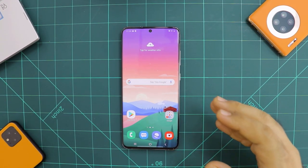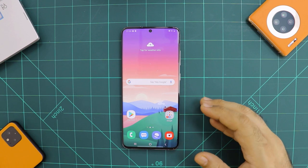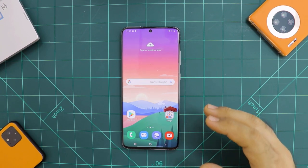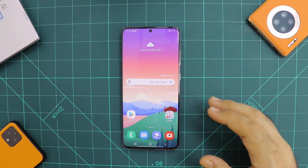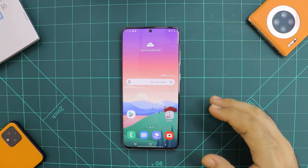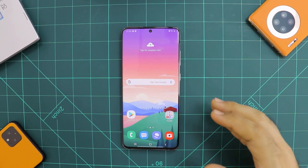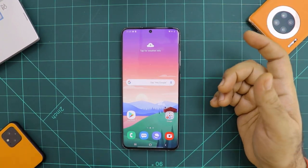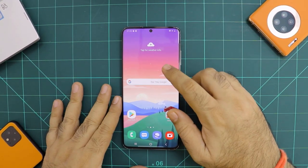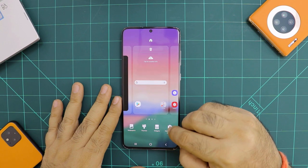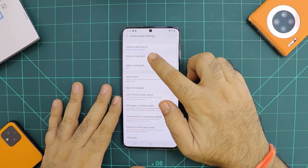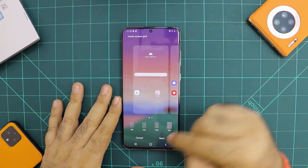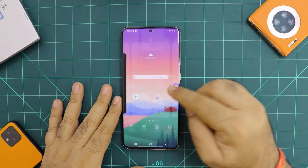S20 series phones come with substantially larger displays, especially the Ultra that I have here. And Samsung ruins this display by filling it up with huge, crazy icons. So I'd like to reduce the size of these icons and create more real estate for my use. Simply long press on the home screen, go to home screen settings, go to home screen grid and make it 5x6. The same setting applies to the app drawer.